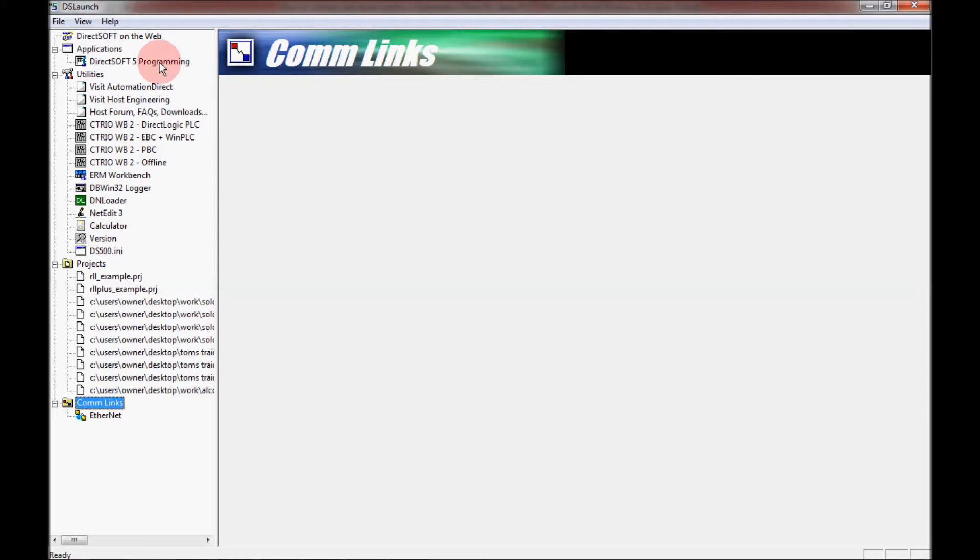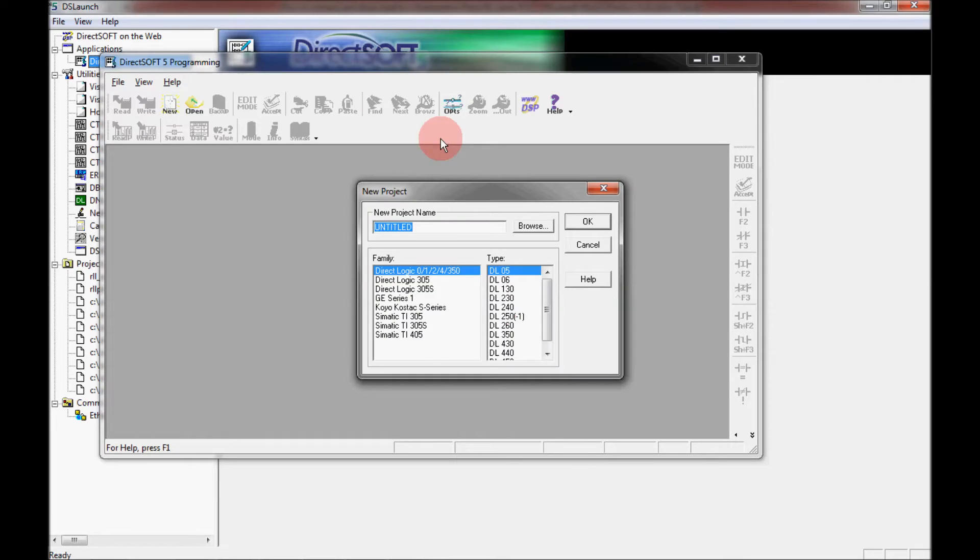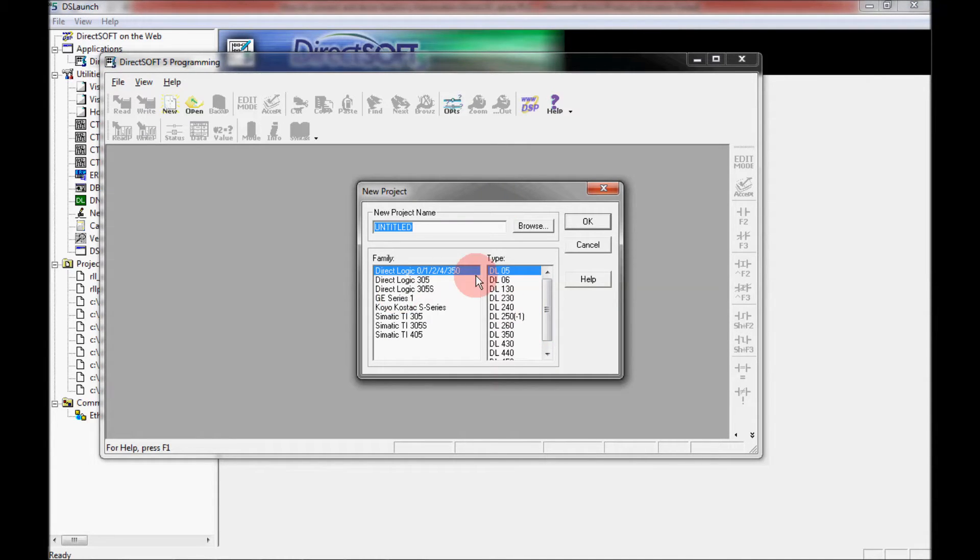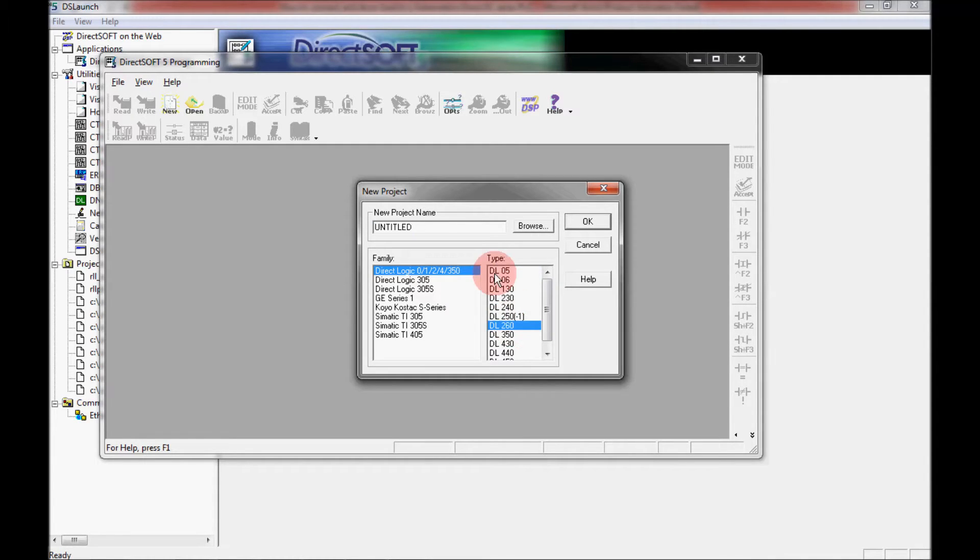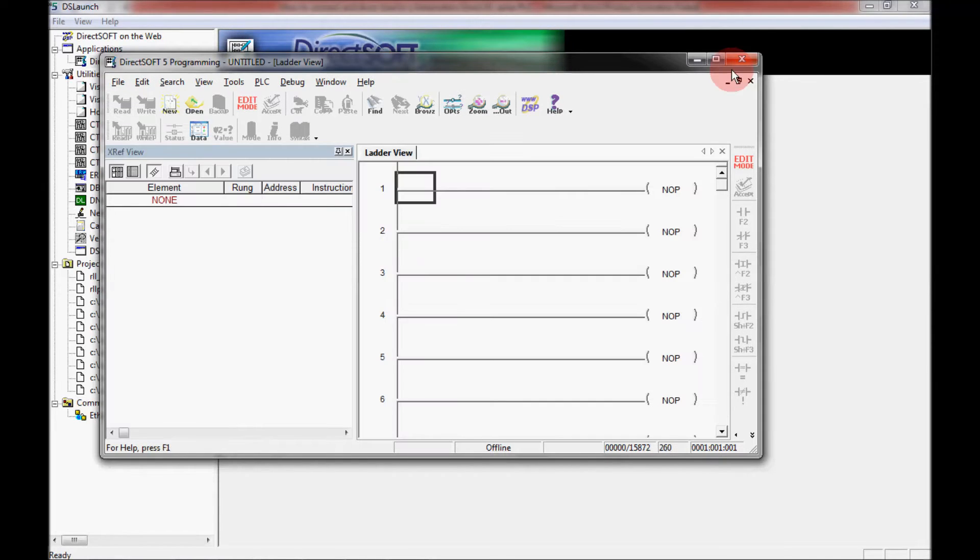But I want to open up a project here. So I'm going to open up a new project and I'm going to be using the 205 base with a 260 processor. So under type I'm going to click on DL260 and click OK. And I'm going to expand this out.